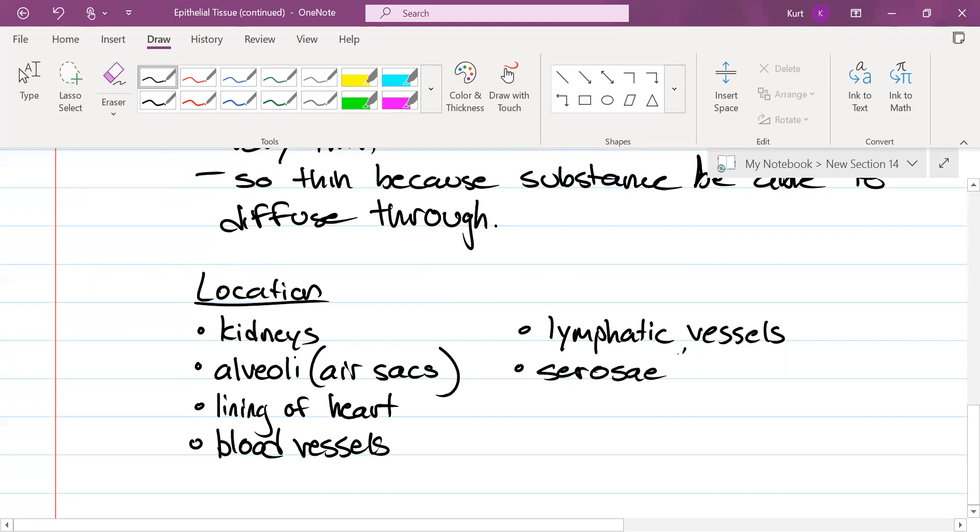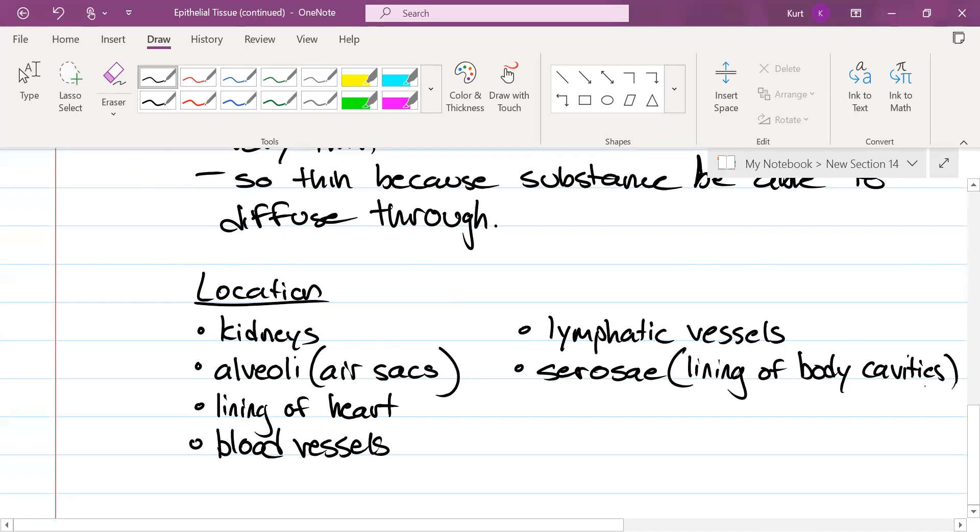This is the lining of body cavities. Cavities like your thoracic cavity, abdominal cavity, cranial, vertebral, pelvic cavity. The lining of those cavities is known as your serosa. That's going to be simple squamous epithelium, very, very, very, very thin.